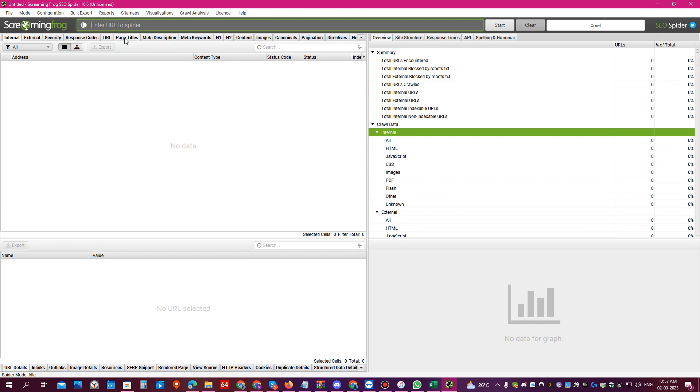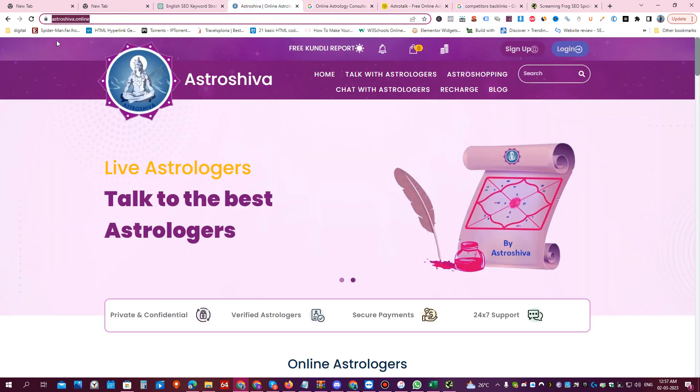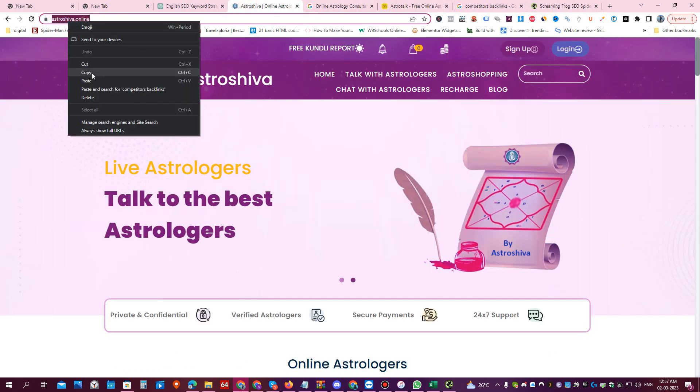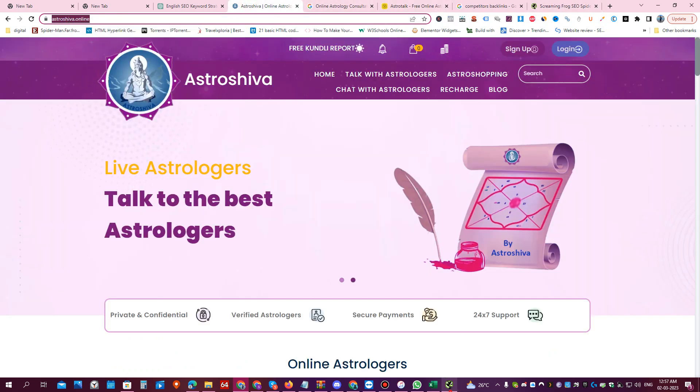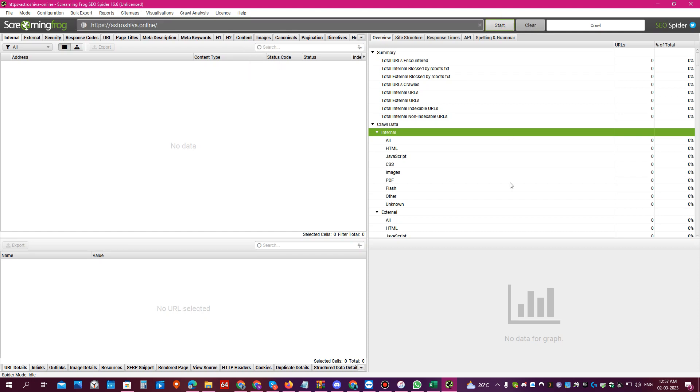Now if you want to do an in-depth technical audit of a website to find out what is wrong, like how many pages have duplicate page title, H1 tag, H2 tag, which images have missing alt text, if you want to see everything at a glance, just take a website. Let's take this one, astroshiba.online, and put this website here. Copy the URL, paste it here and click on start.